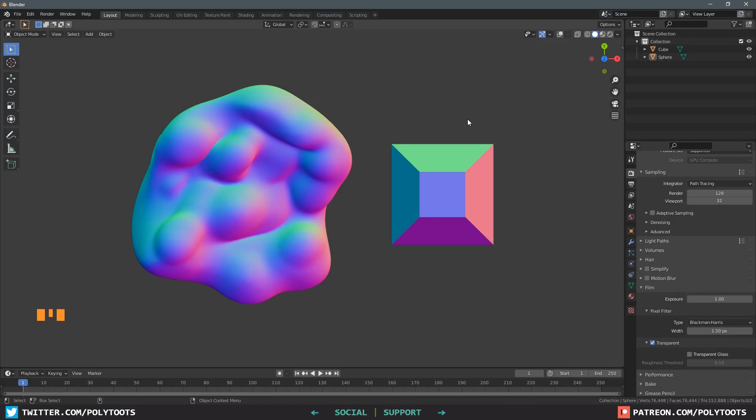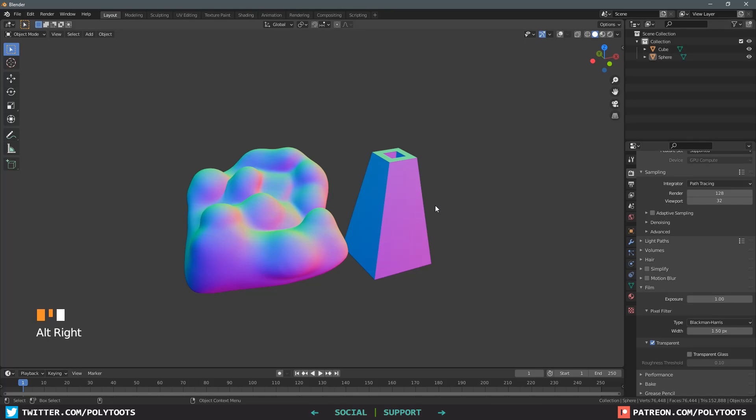So that's normal maps. Just model whatever you want to turn into a normal map and then just do it. Very cool.